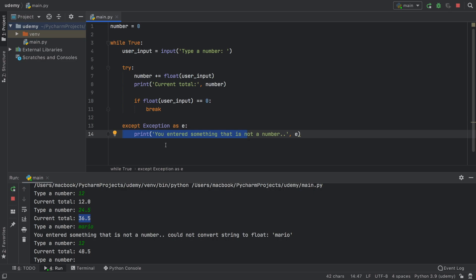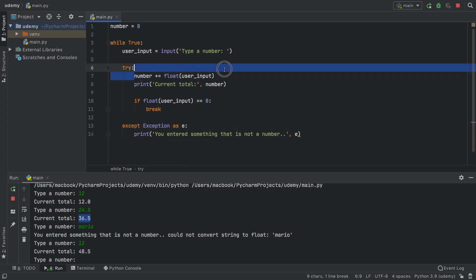which can be something that tries to connect to the internet again. And the only thing you need to make sure of is that you put whatever can cause an error inside the try block.